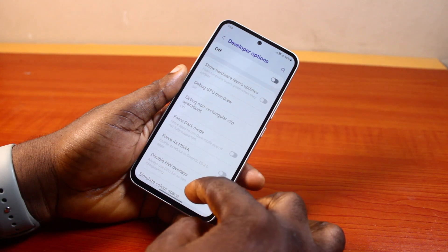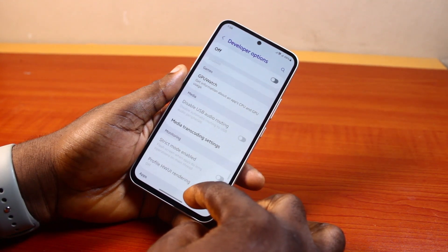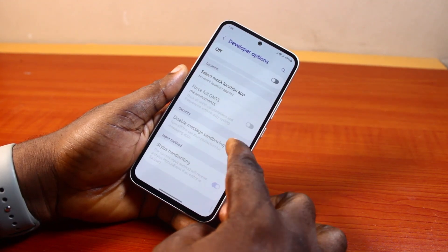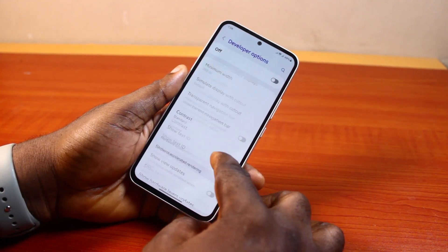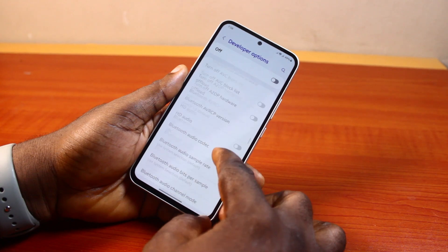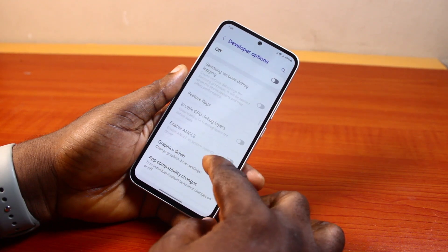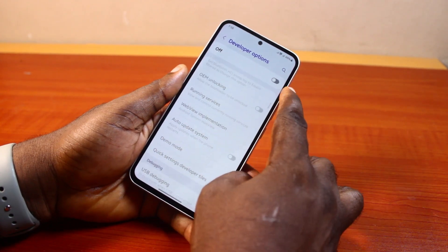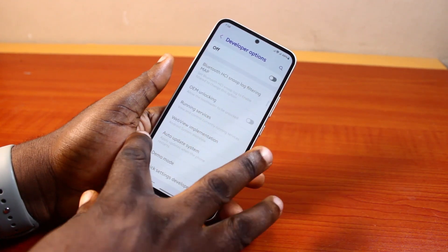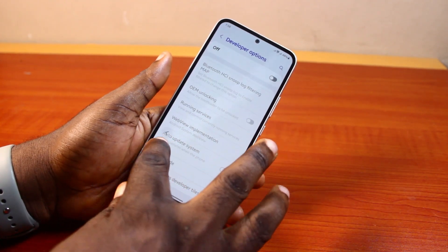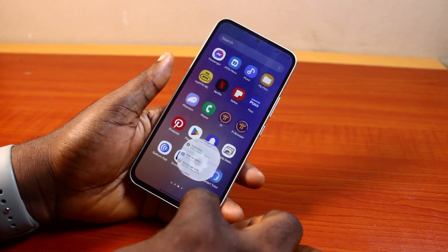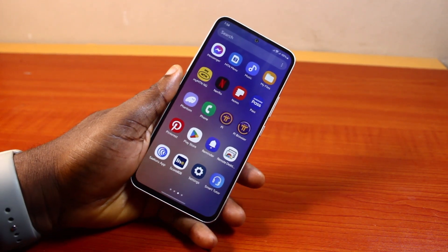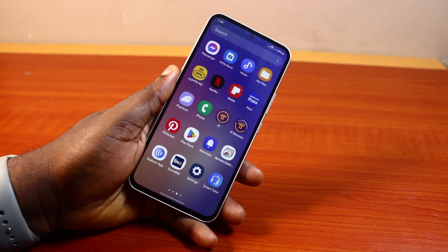Now once disabled, you'll see the developer options on your Samsung phone disabled. If you have any settings you made to these developer options, then they will be disabled once you turn this off. So that is basically how to reset developer options in Samsung. If you found this video informative, please don't forget to like and subscribe.